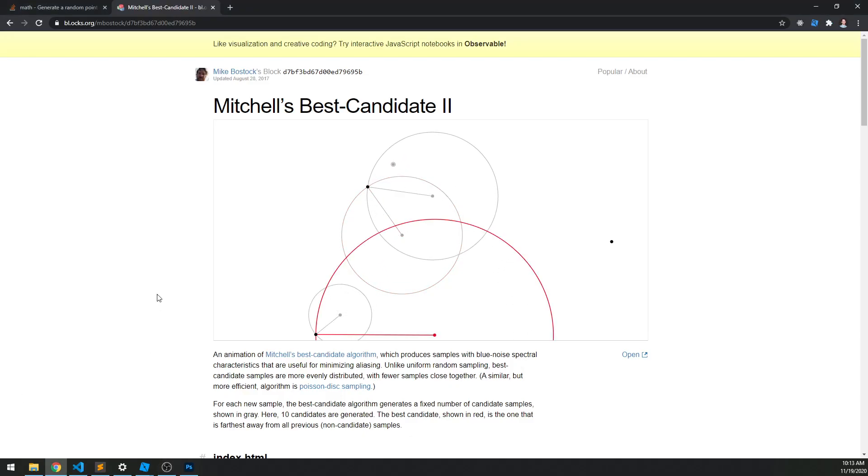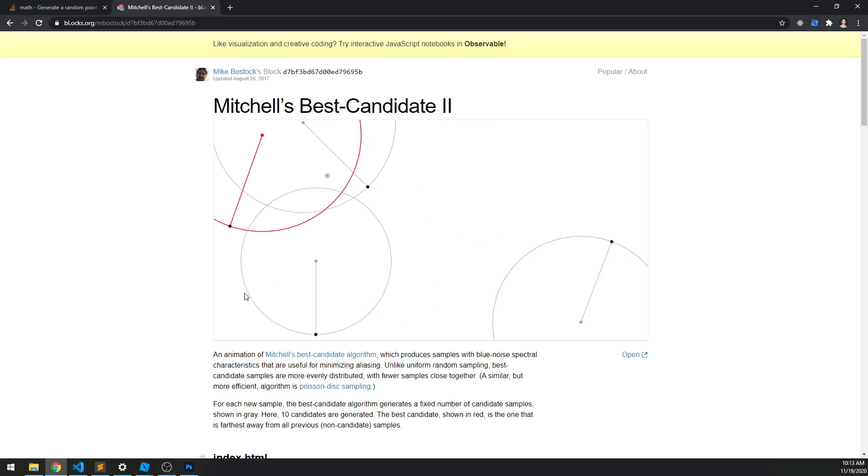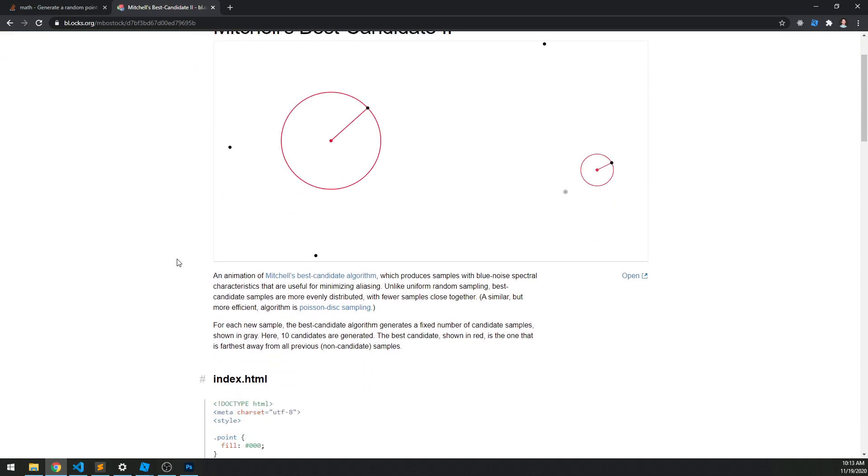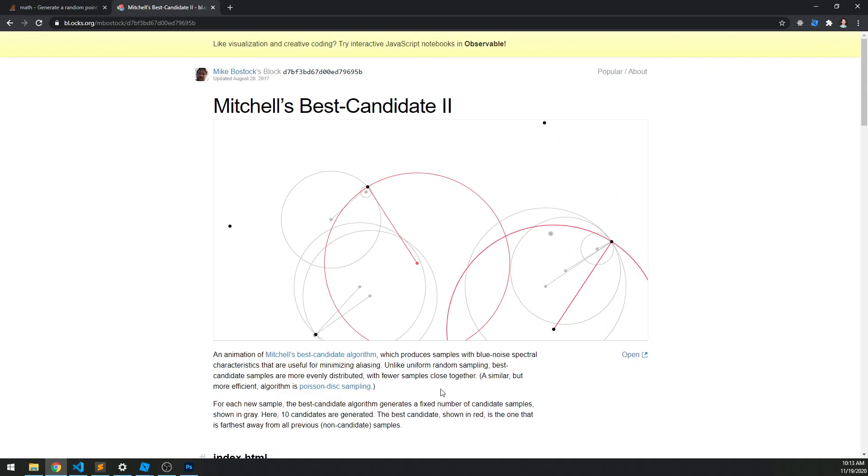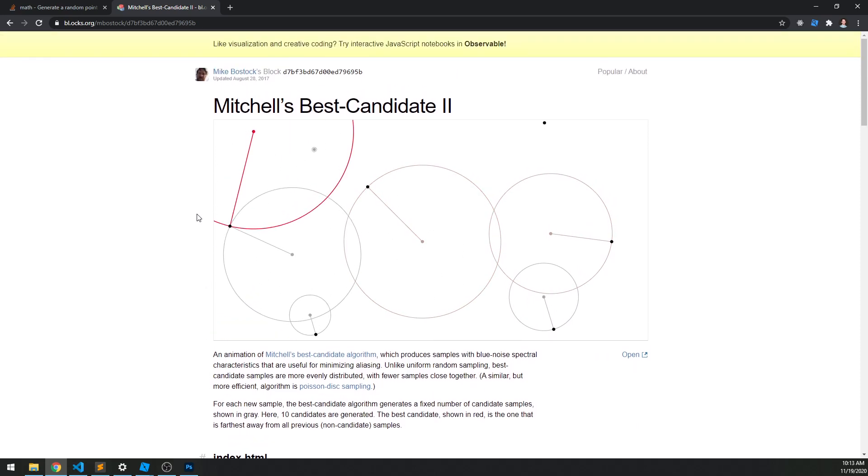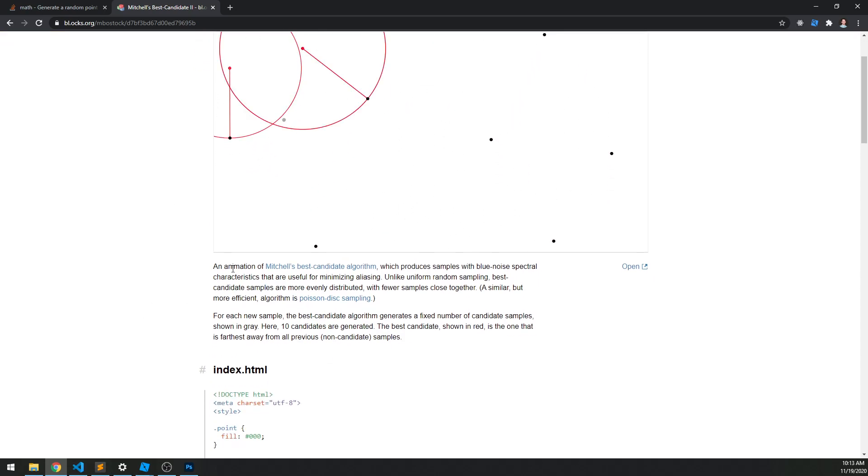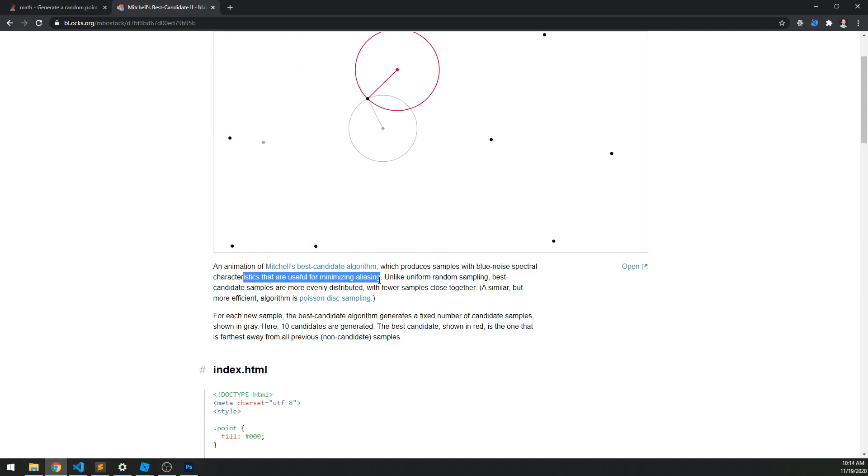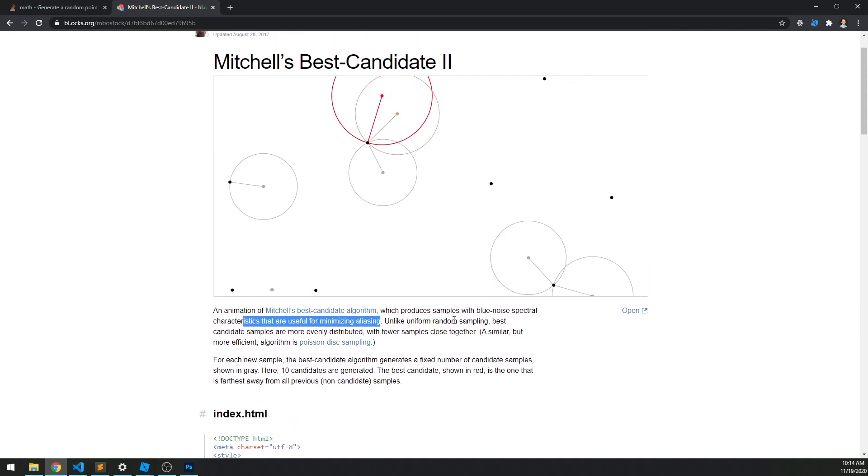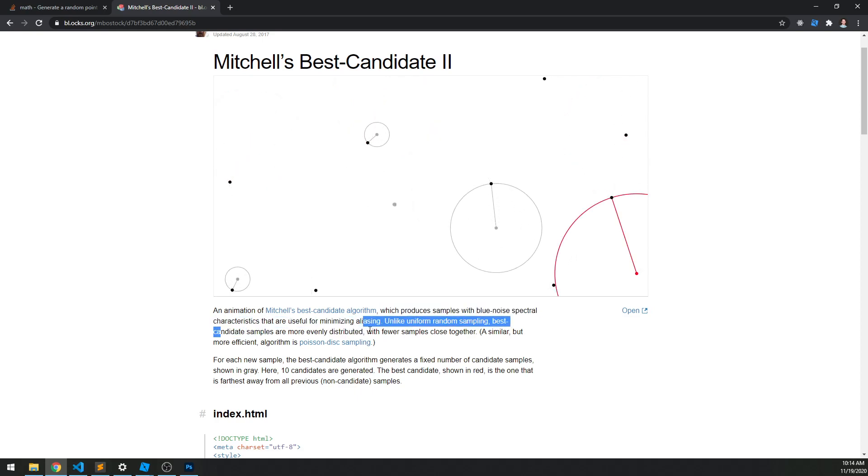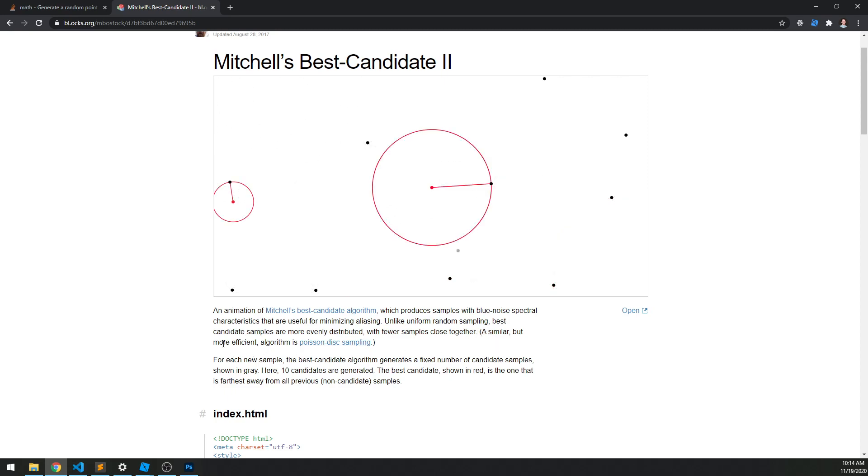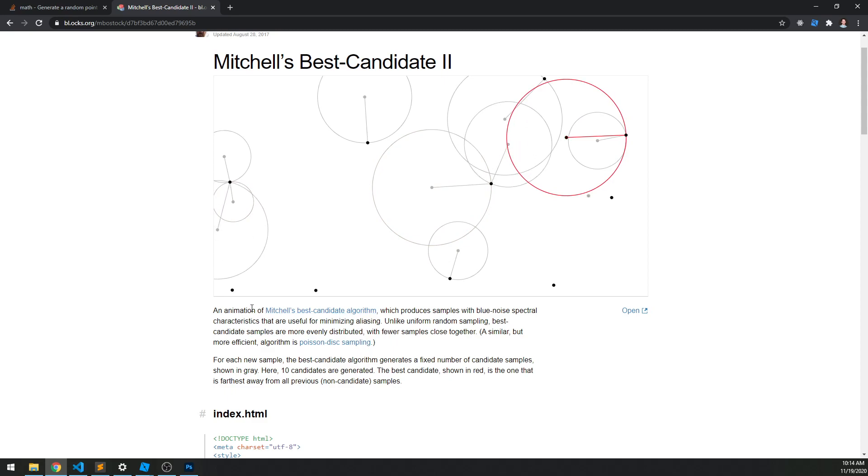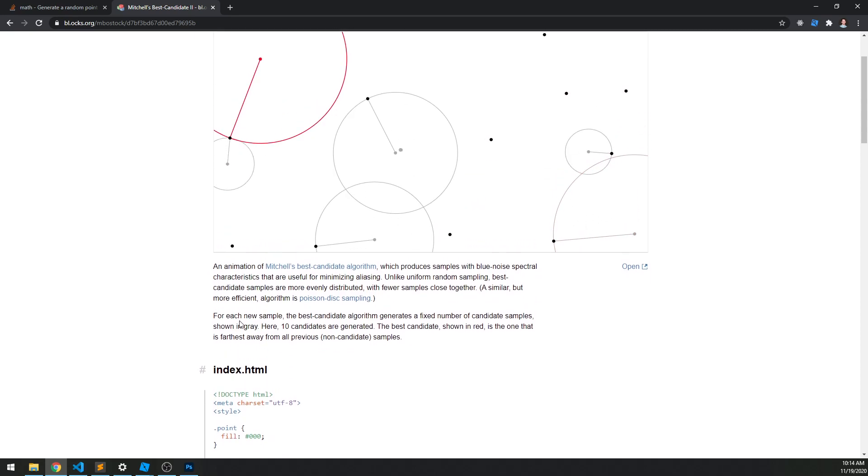Okay, so check this out. This is called Mitchell's Best Candidate, MBC for short. And this is a really clever algorithm. We're trying to do something, I don't even know how to pronounce this, Poisson disk sampling. It's simple or it's close to this. And basically what we're going to do is as follows: it produces samples with blue noise spectral characteristics that are useful for minimizing aliasing. Unlike uniform random sampling, best candidate samples are more evenly distributed with fewer samples close together. Similar but more efficient algorithm - again, Poisson disk sampling, but this is going to work just fine for us.